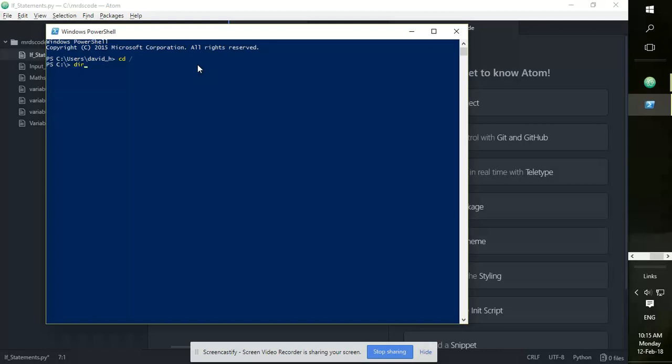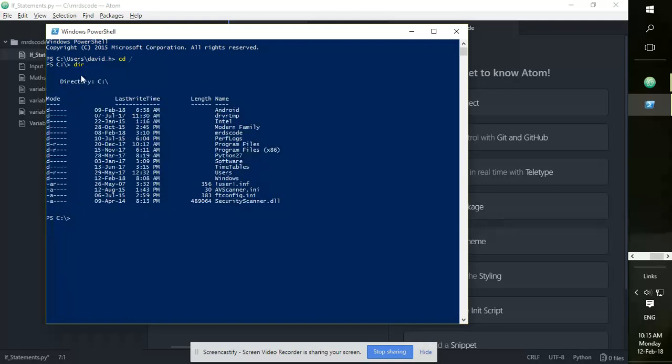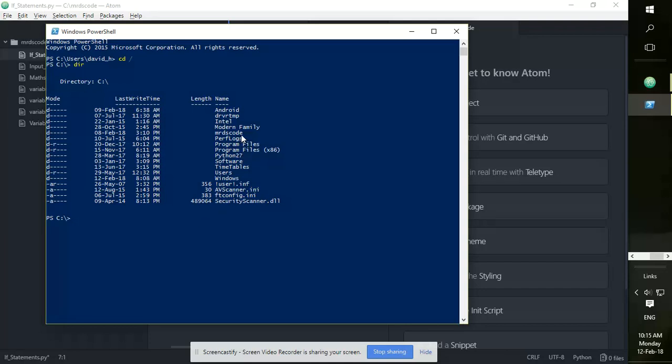Okay, so from here I'm going to run a dir. I'm going to get a list of the files and folders within the root folder, which is the C drive. We can see that here and you can see all the different files and folders. So the folder that we're looking to open is mrp's code, so let's open it.